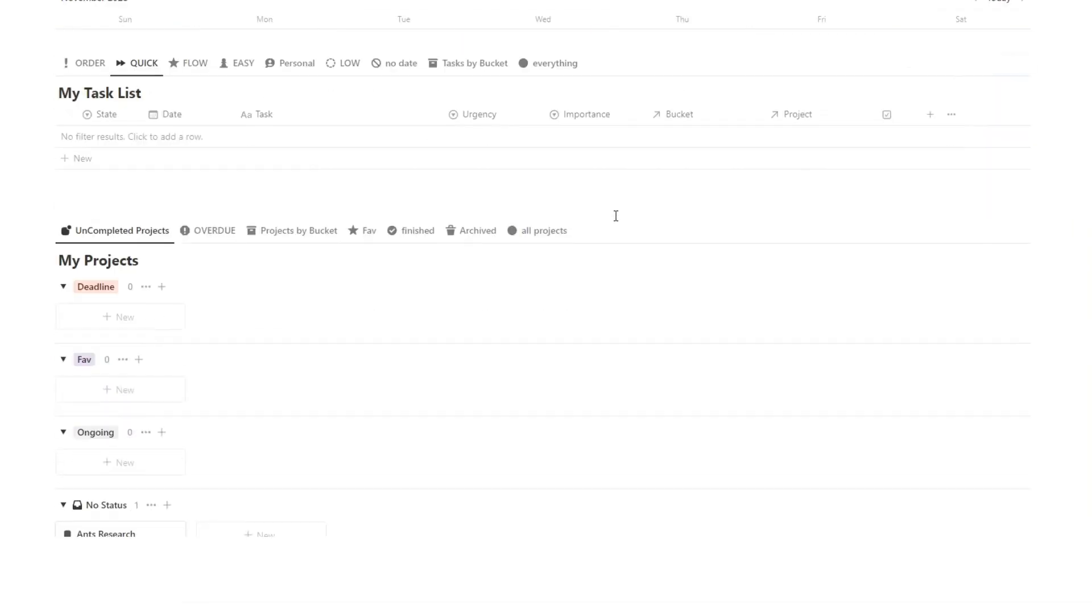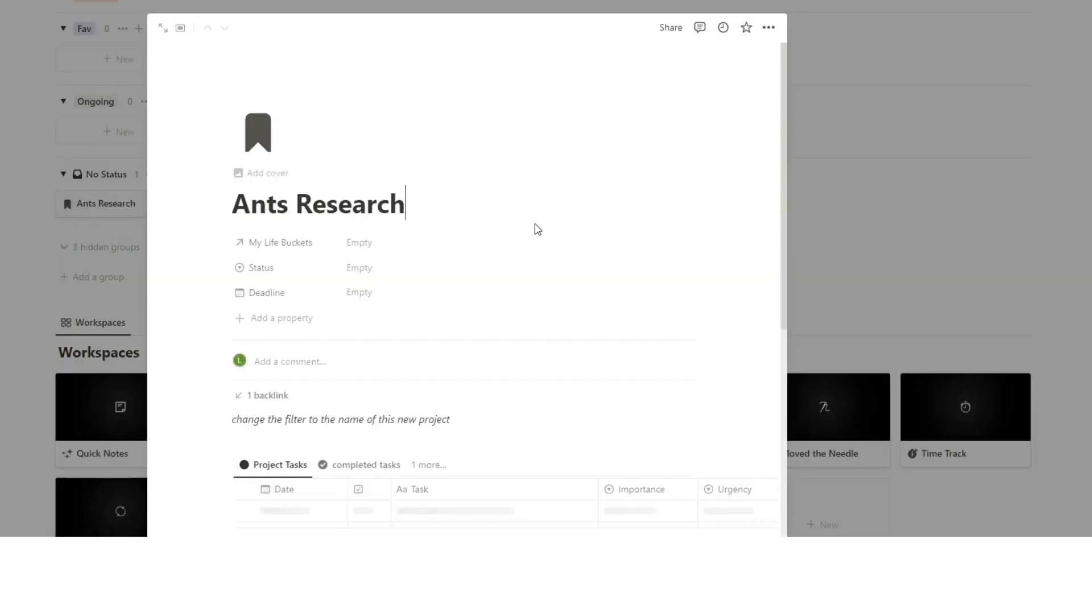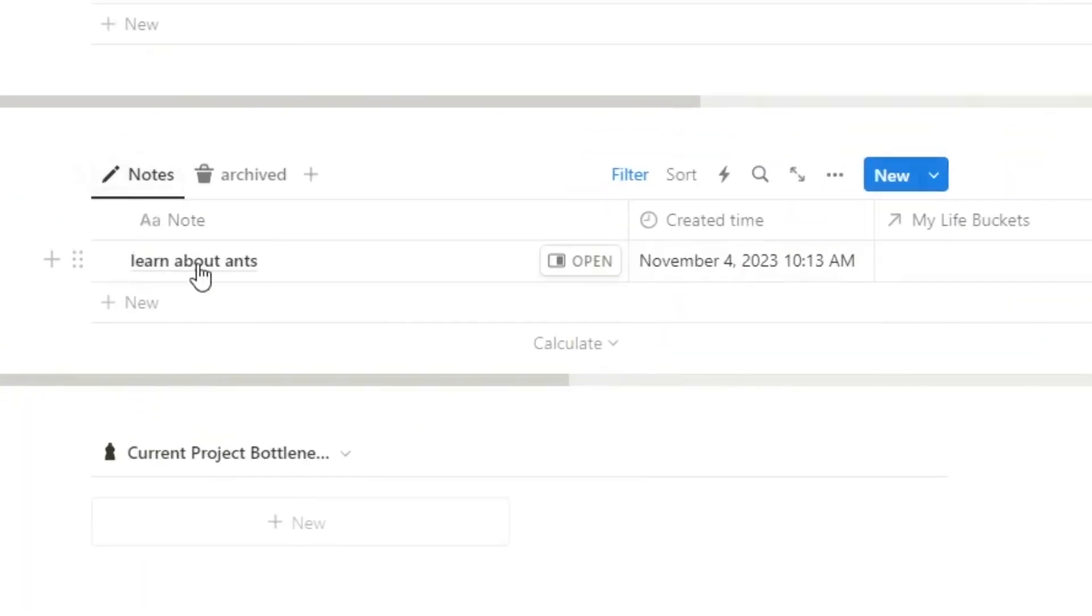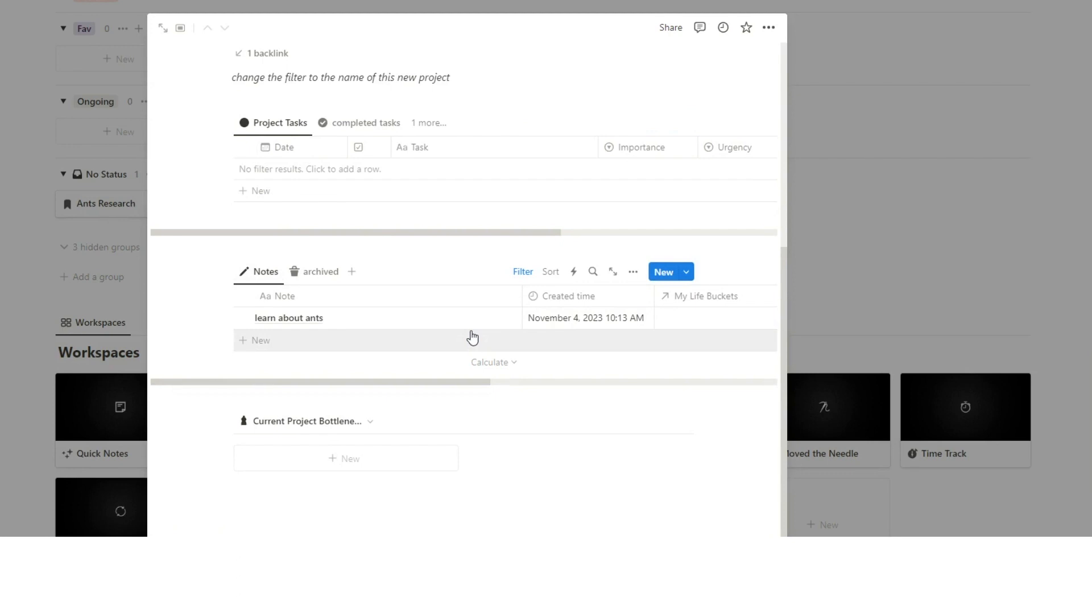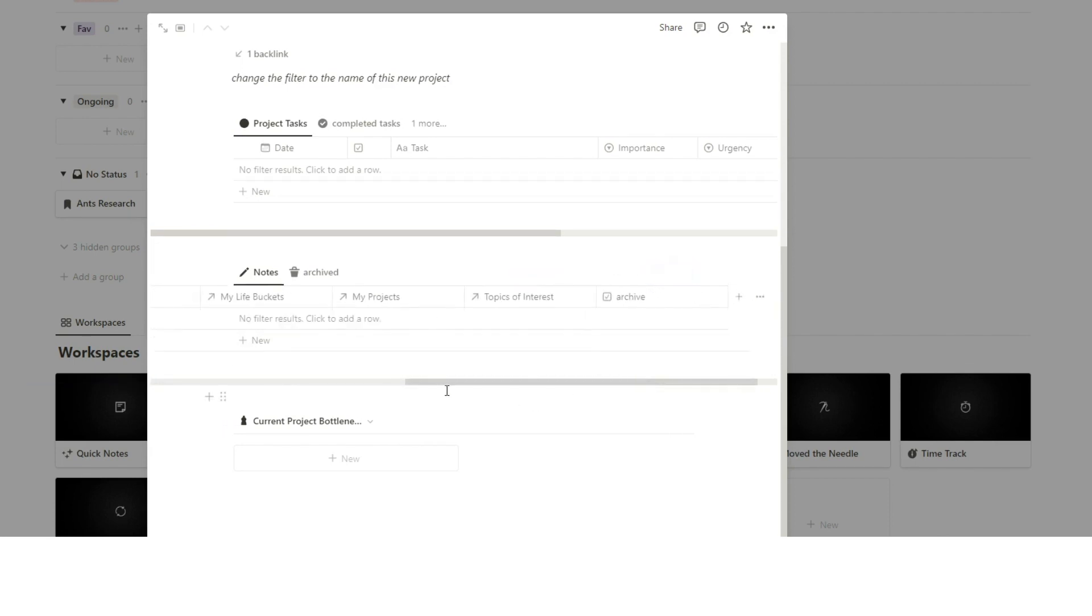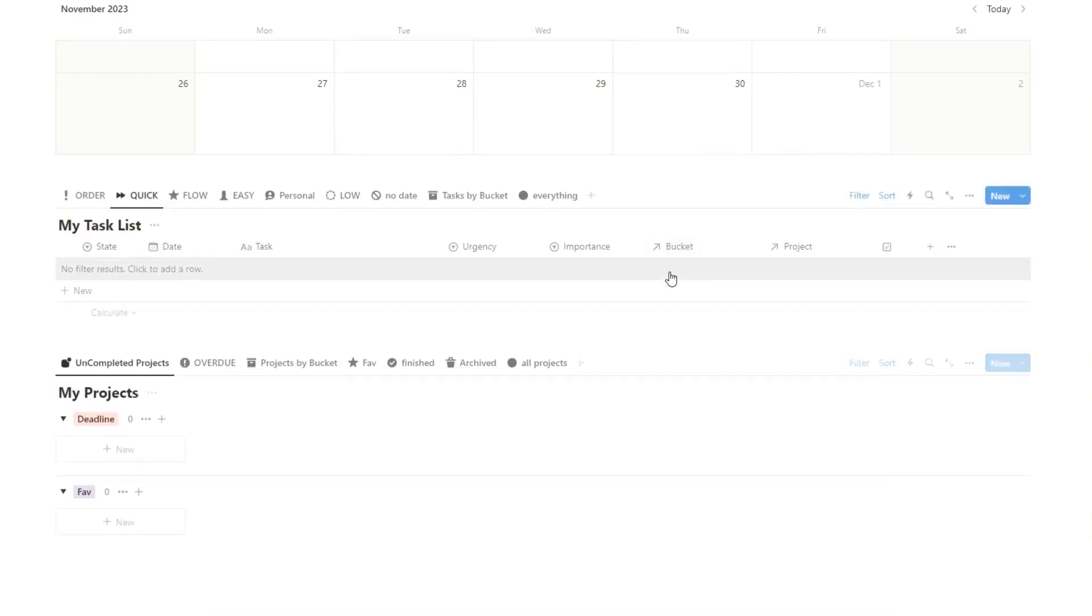So now it will appear in all the relevant pages that I wanted to find it in. So if I go to my project of ants research, scroll down here in ants research, we can see a note learn about ants. So when I'm capturing ideas, it's appearing in the right place for me to find it when I need it. And then when I'm done interacting with this note, I can archive it as well. Just click tick. And now as you can see, it's gone. But I can always find it in the archive. So it sits here. Very intuitive, works very well.